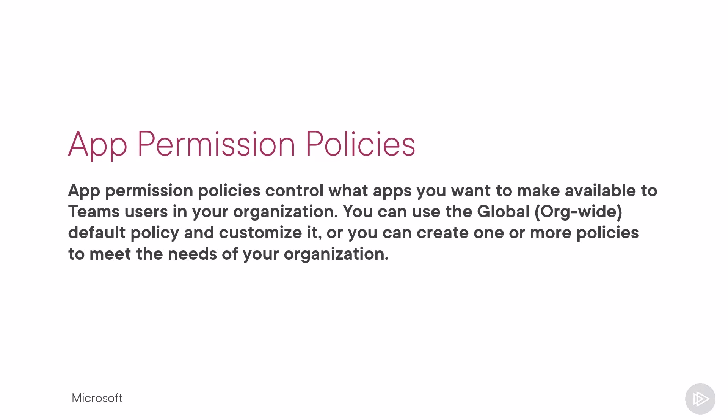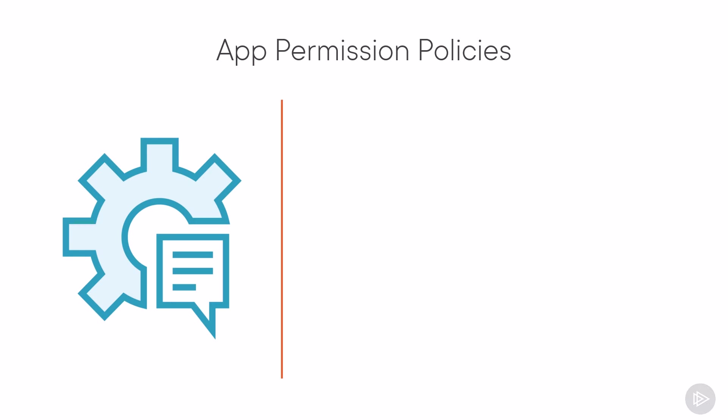App permission policies control what apps you want to make available to Teams users inside your organization. As with the rest of policies in Microsoft Teams, you can use the global org-wide default policy and customize it, or you can create one or more policies to meet the needs of your organization.